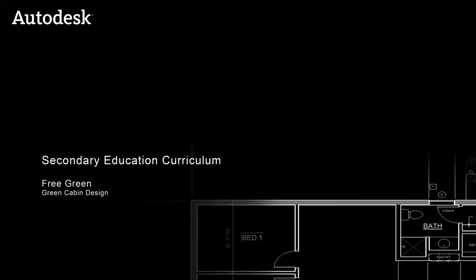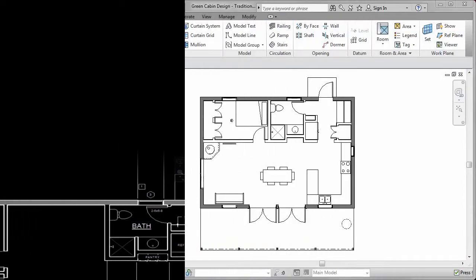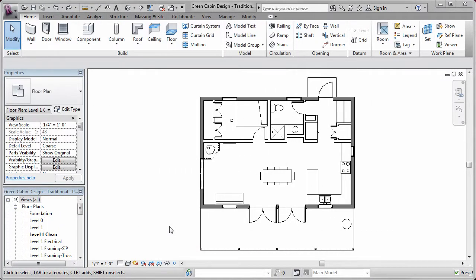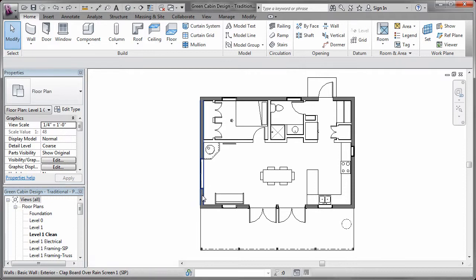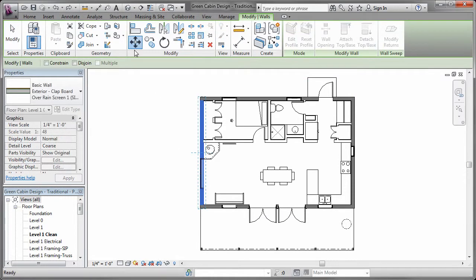Before you start making the design changes, be sure to study the existing floor plan and try to visualize different ways you might add the second bedroom. Think about how you can move things around and create an imaginative design. You don't have to use a basic box.